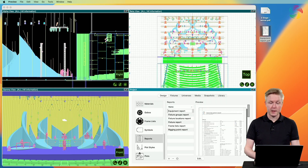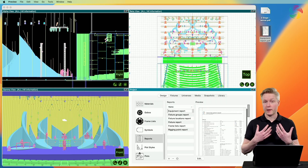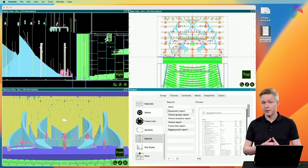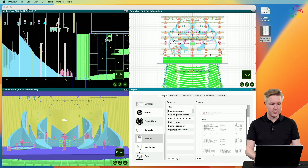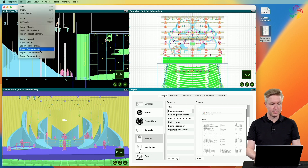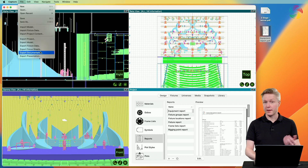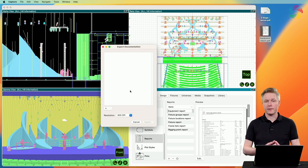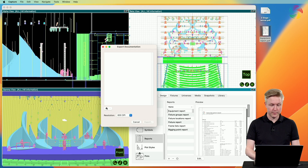If you have many reports and plots, it may be more convenient to print them all together into a single PDF. This can be done from the file menu by using the export documentation command. Here you can select the reports and plots that you want to include.